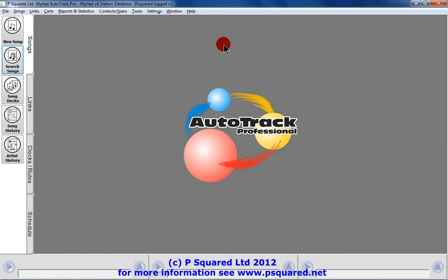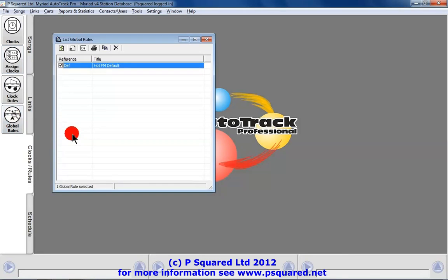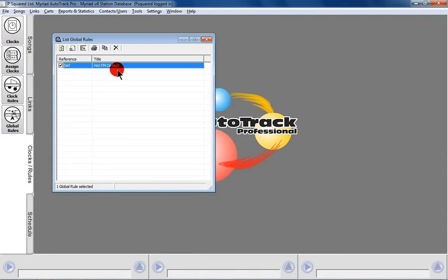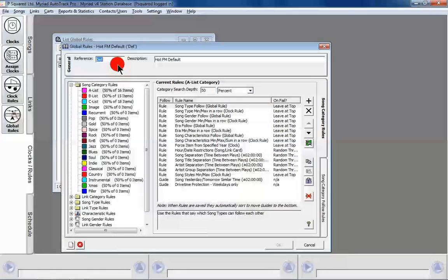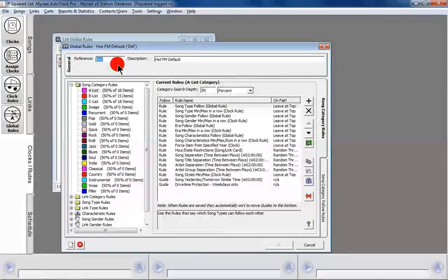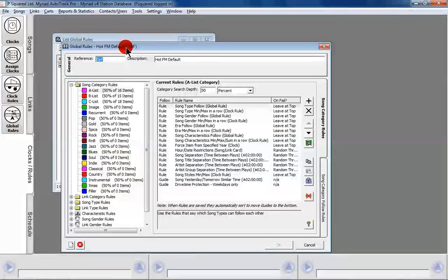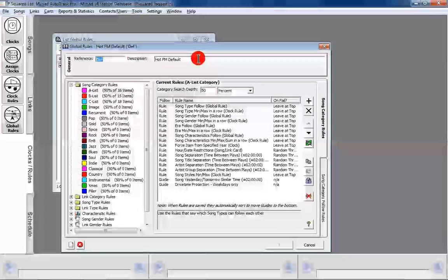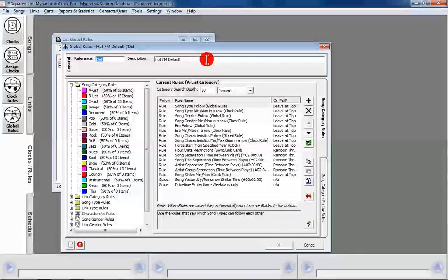It's time to have a look at our rules. Rules are the next thing that we need to set, and we need to set our global rules. Global rules are the overarching rules that the station scheduler will look at, and then in clock rules we can tweak them slightly and make them more specific per clock or per range of clocks. By default there won't be any rules here, but I've created one earlier. We've got a reference area and a description area — a shorter reference code and a longer description. You can have just one global rule or as many as you want.